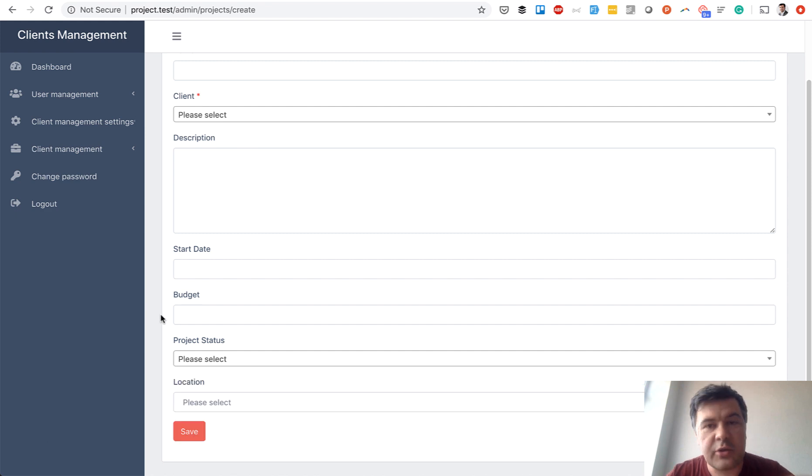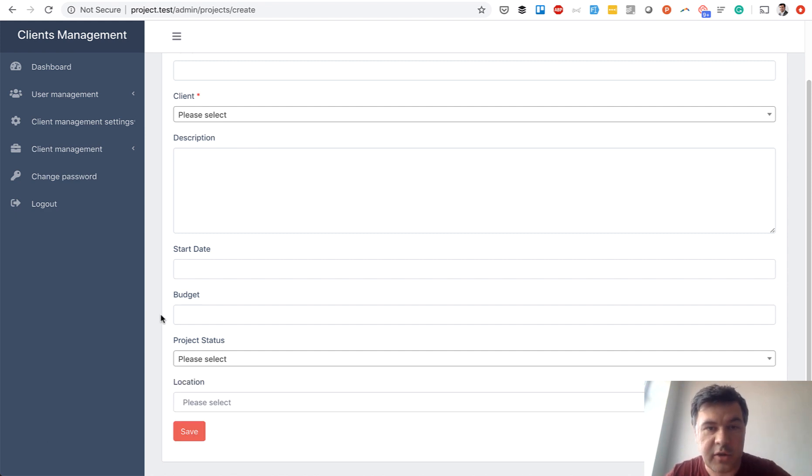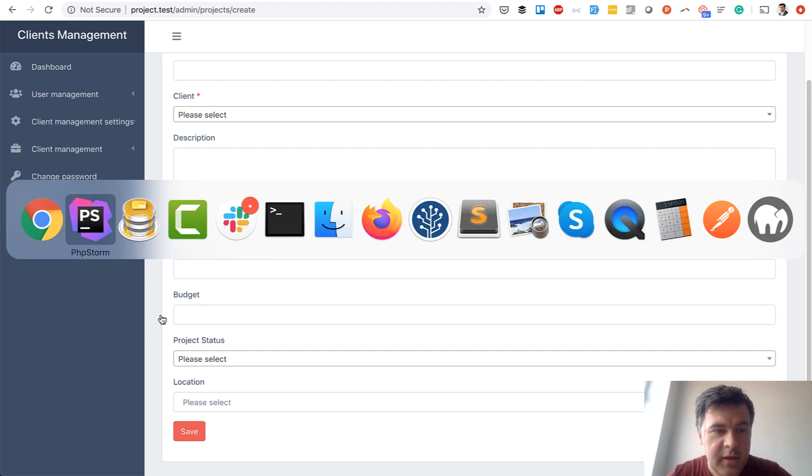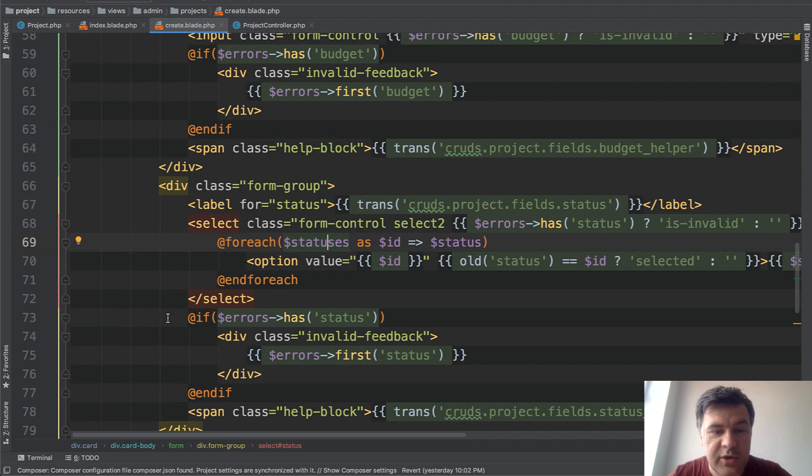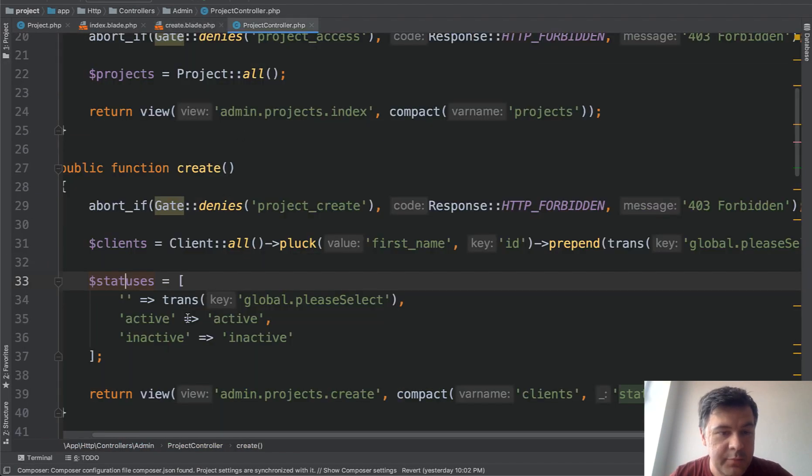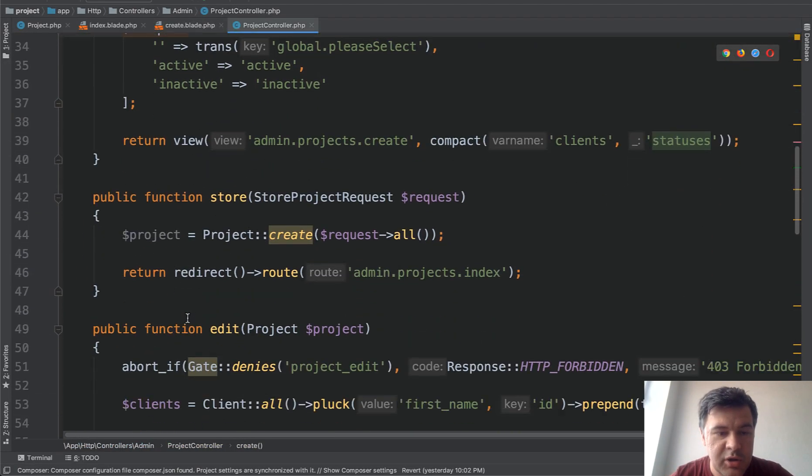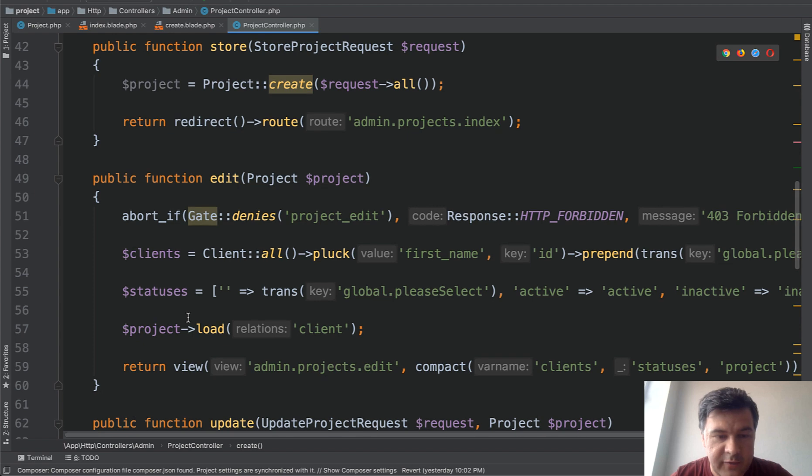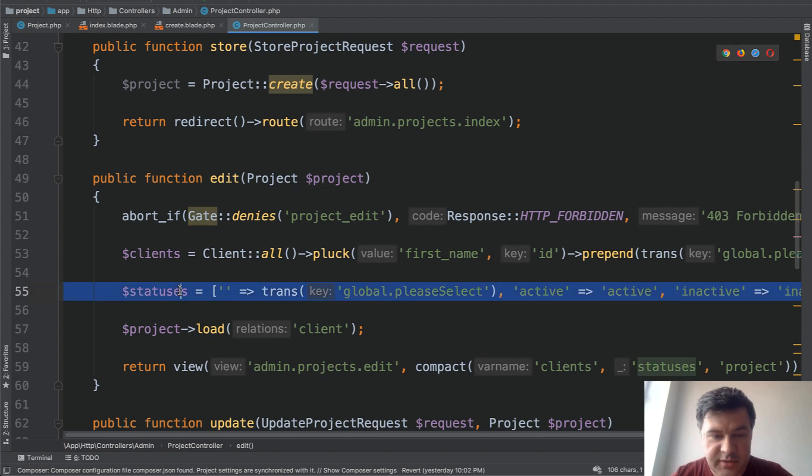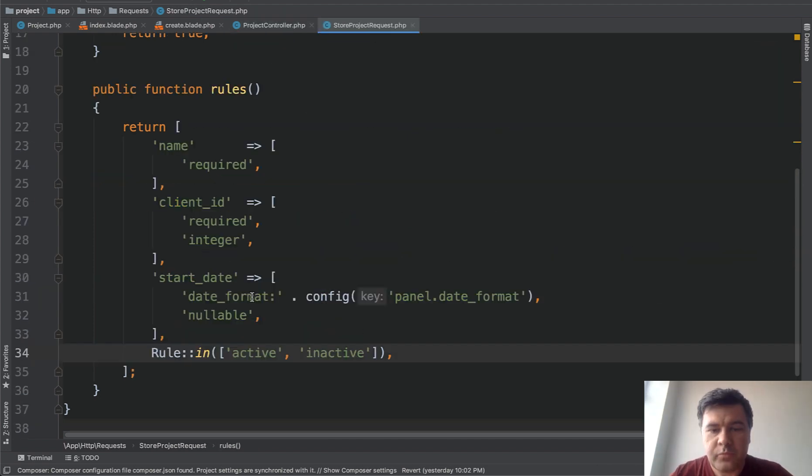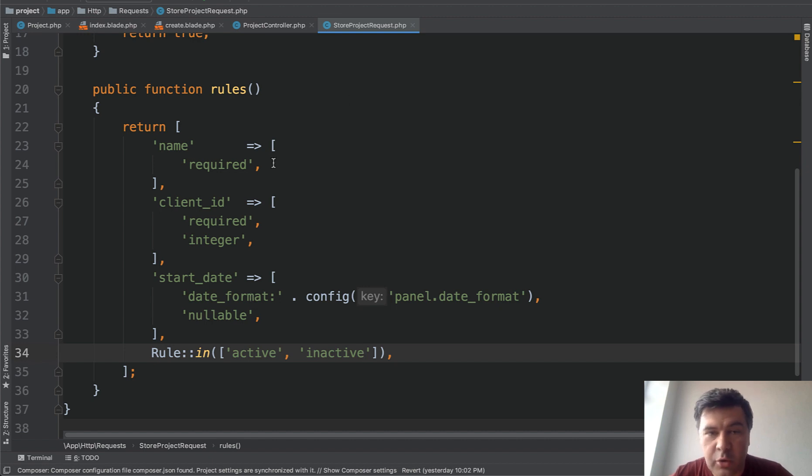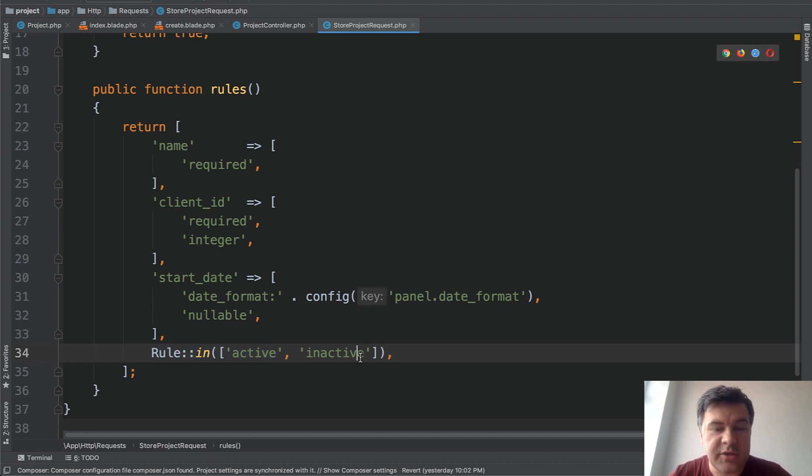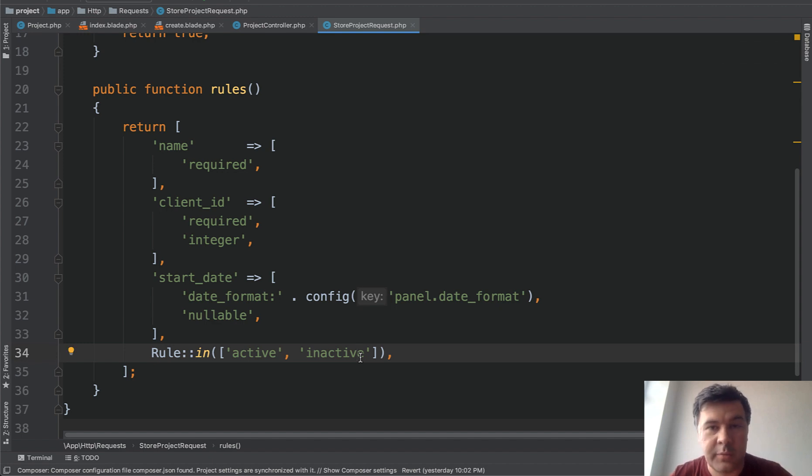That's already the second place where you have to have a list active and inactive in the controller. But also there is an edit form so same thing project controller you have to have edit form and you have to have also statuses with same options. Also did I mention the validation, for example store project request should have a rule in active or inactive so that's another place where you need the same array of options.